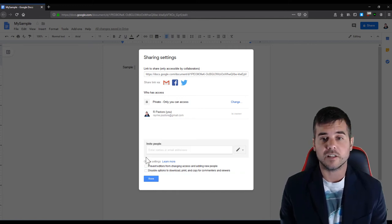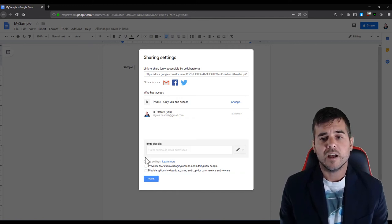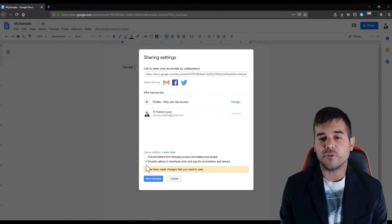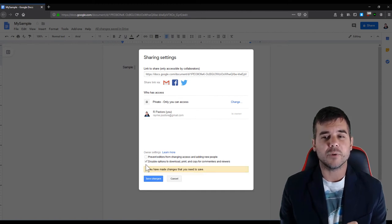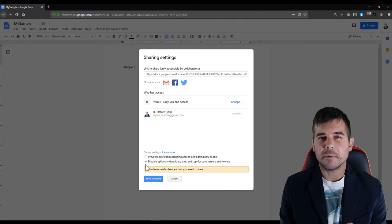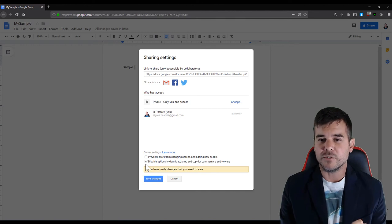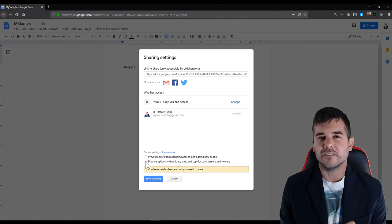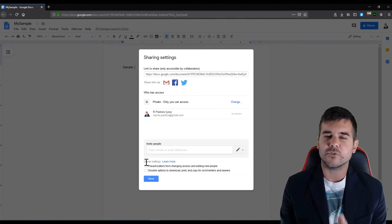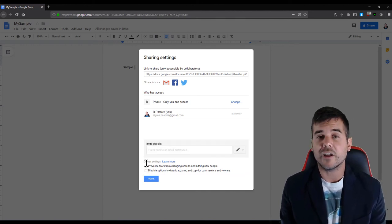And then the last one disables options to download or print for people who are just viewers, so they can't download your document but they can still screenshot it. So it's not necessarily hidden but it's a nice little feature.